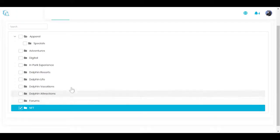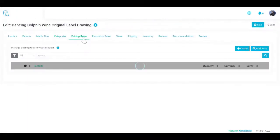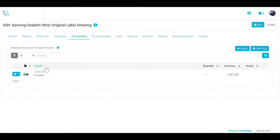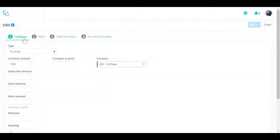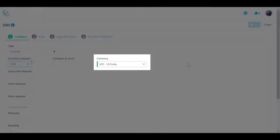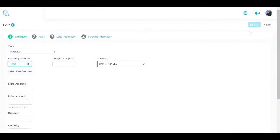A pricing rule defines the rules on how you charge for a specific product or service. Each product is defined by one or more pricing rules associated with it. The pricing rule contains information regarding the pricing, and in case of a subscription, the billing cycle, billing and trial periods of the product. Click Create to create a new pricing rule, enter the currency and amount, select the currency to use, and click Save.